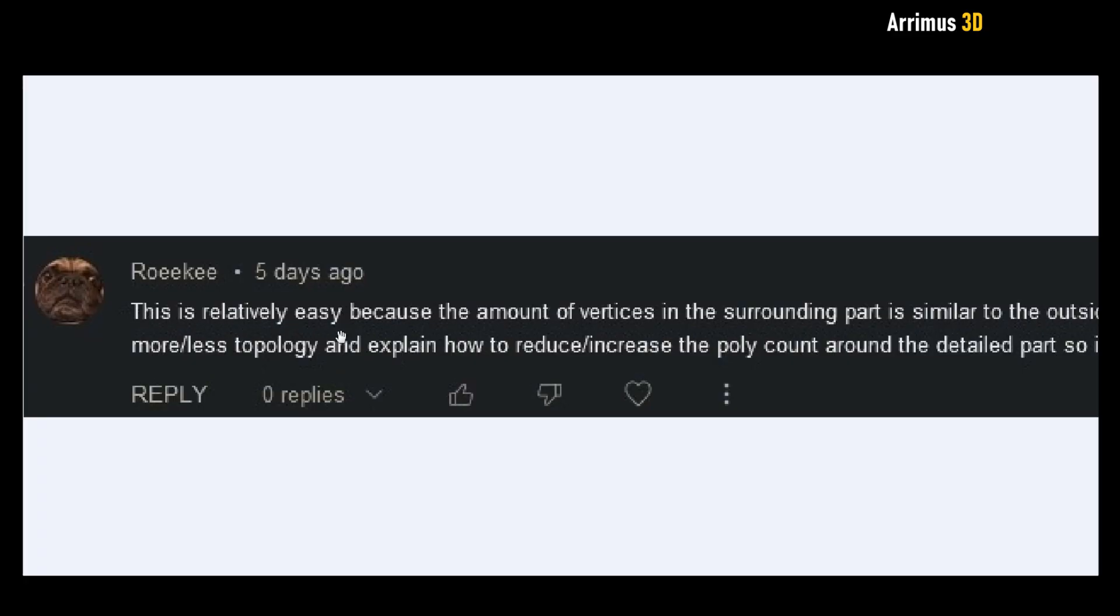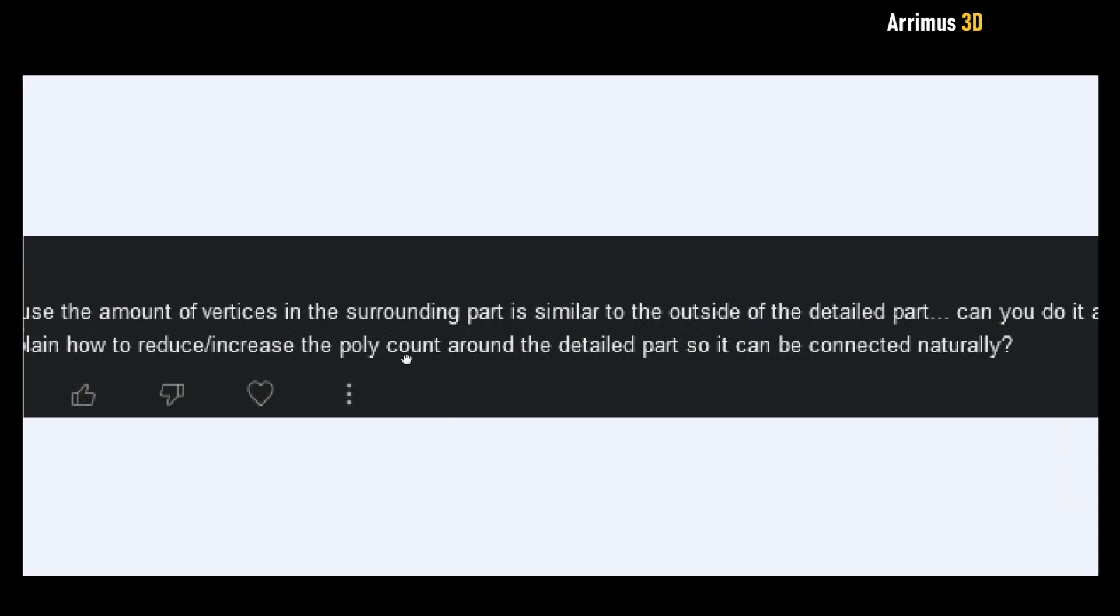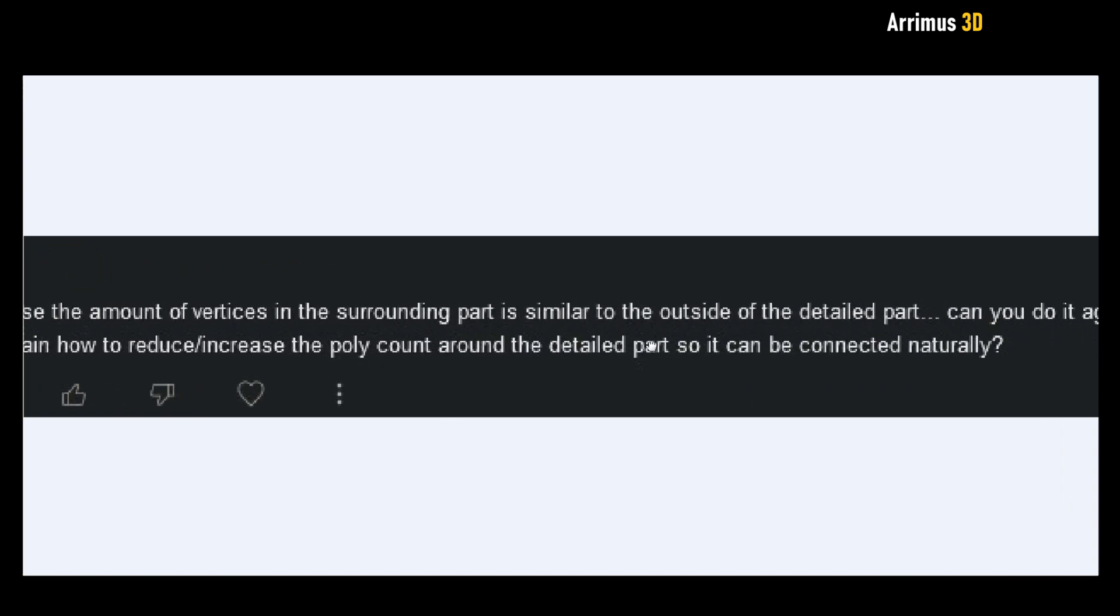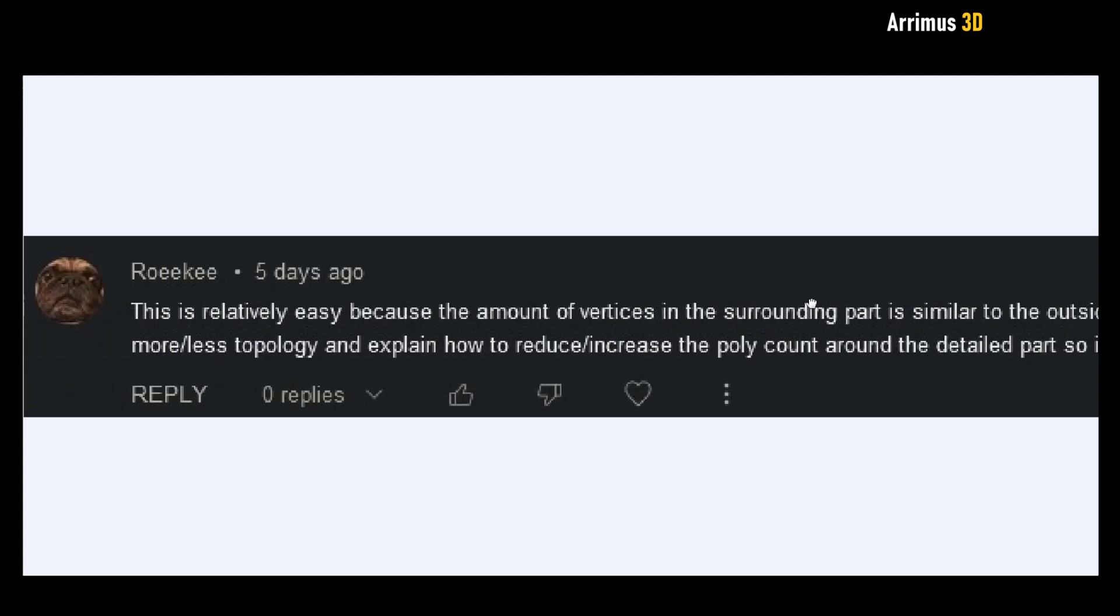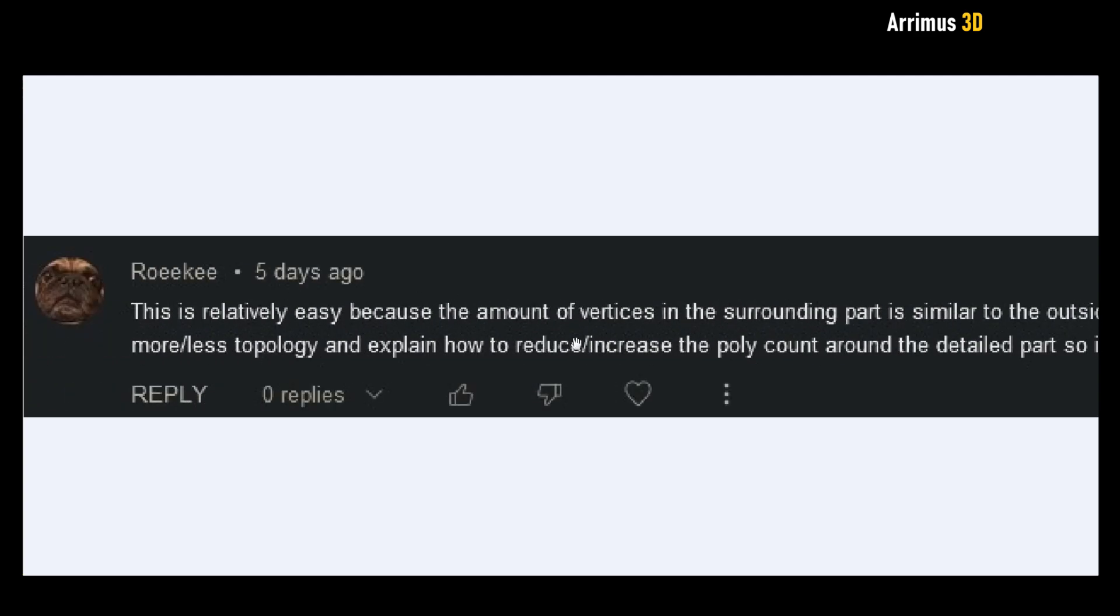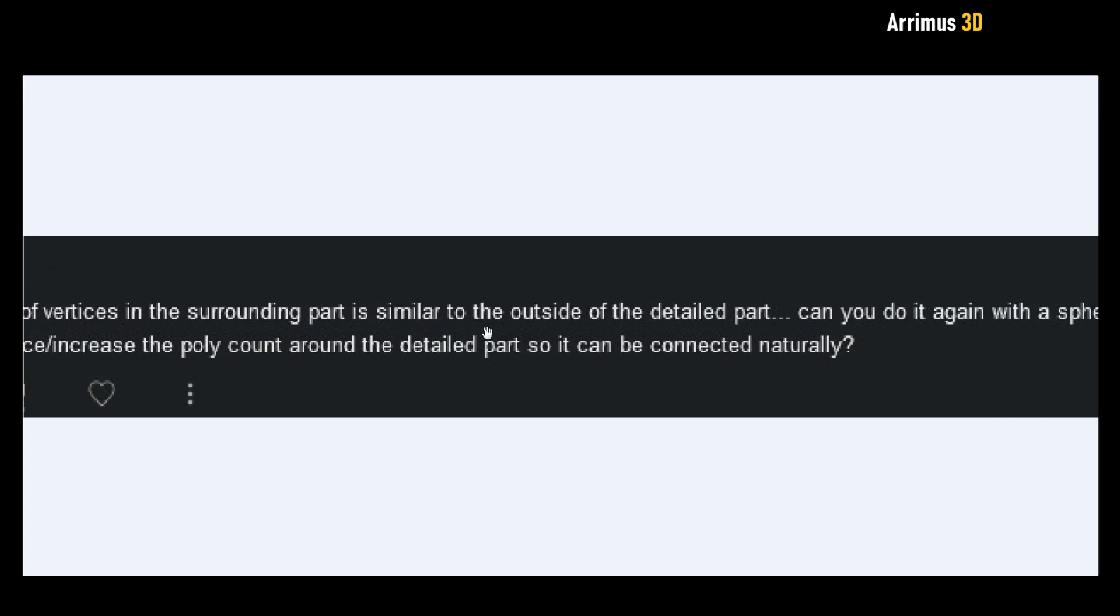This is relatively easy because the amount of vertices in the surrounding part is similar to the outside of the detailed part. Can you do it again with a sphere with more or less topology and explain how to reduce or increase the poly count around the detailed part so it can be connected naturally?